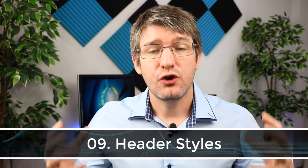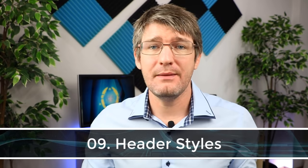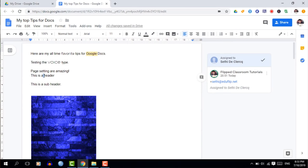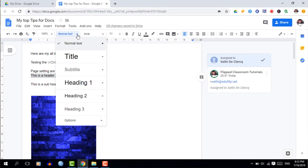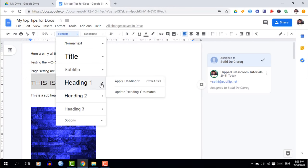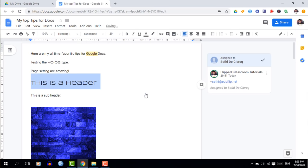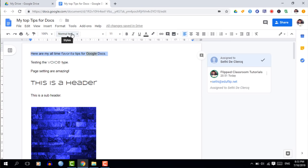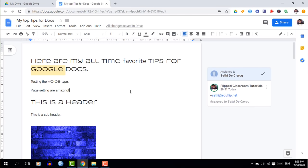Tip nine is using header styles. You're not limited to the built-in styles — you can apply your own formatting to a header style. Select your text, go to the header styles drop-down, and select a style. If you're not happy with available styles, format your text first, then hover over a header style and click 'Update.' This ensures consistent formatting and helps when building a table of contents.